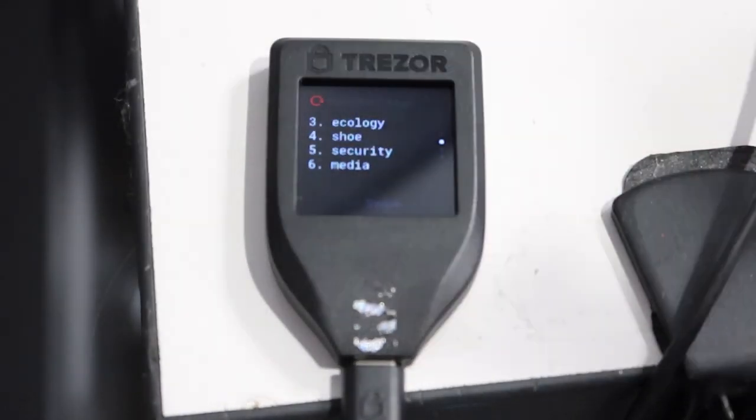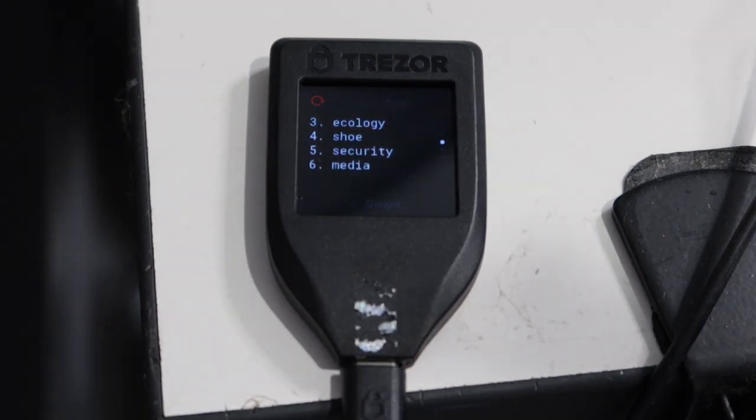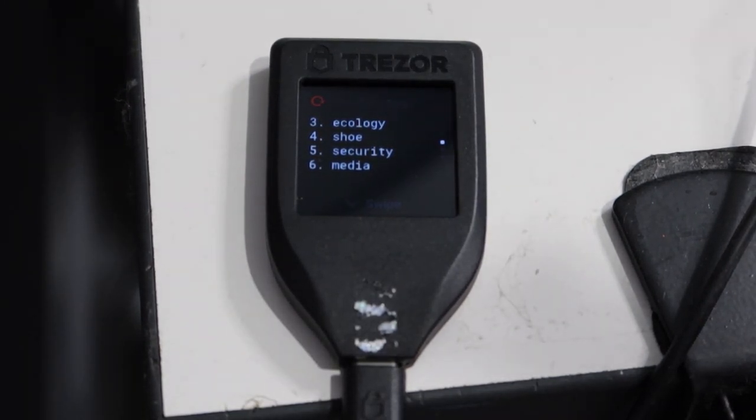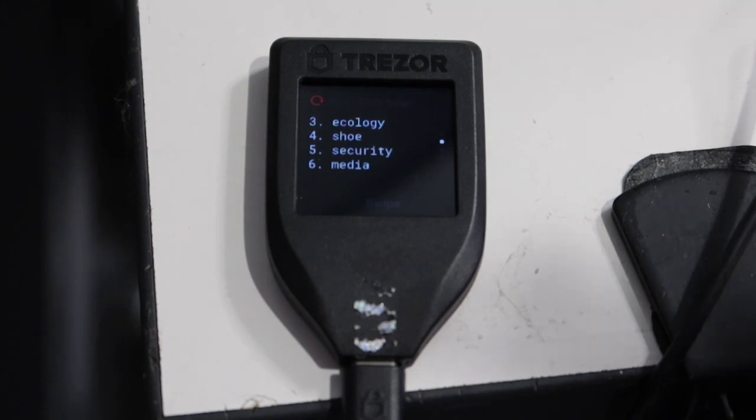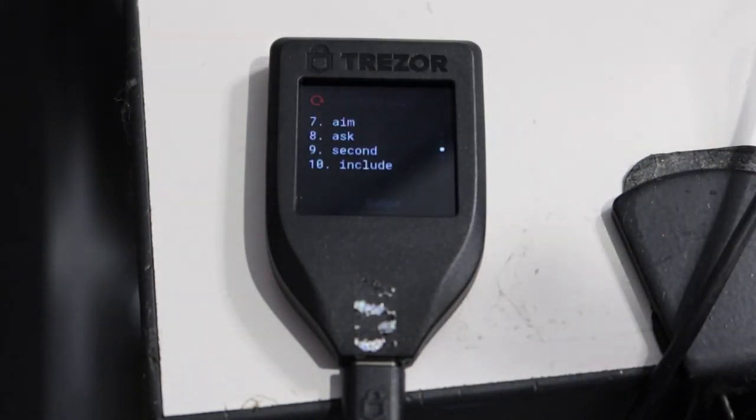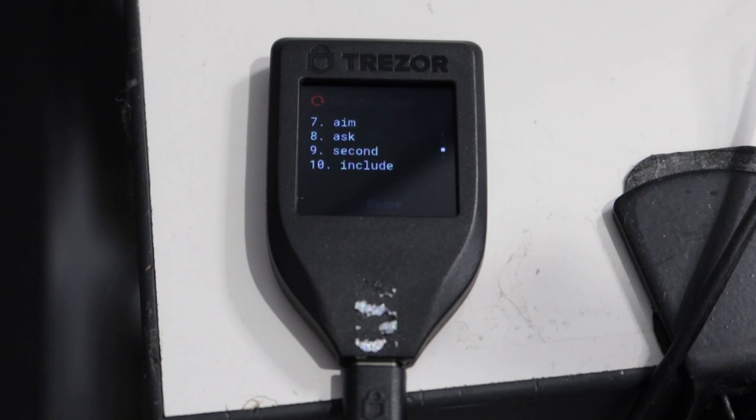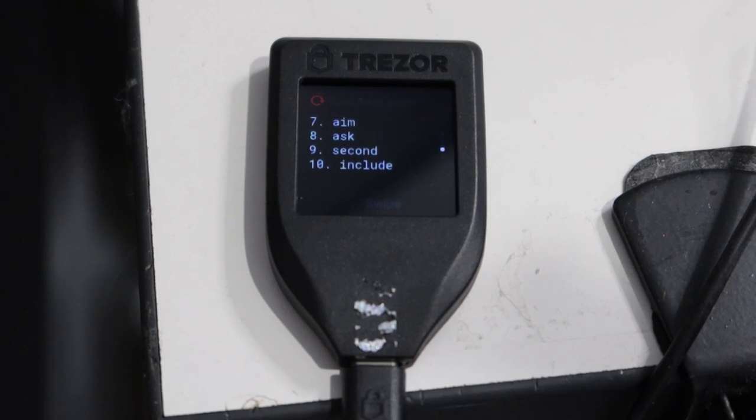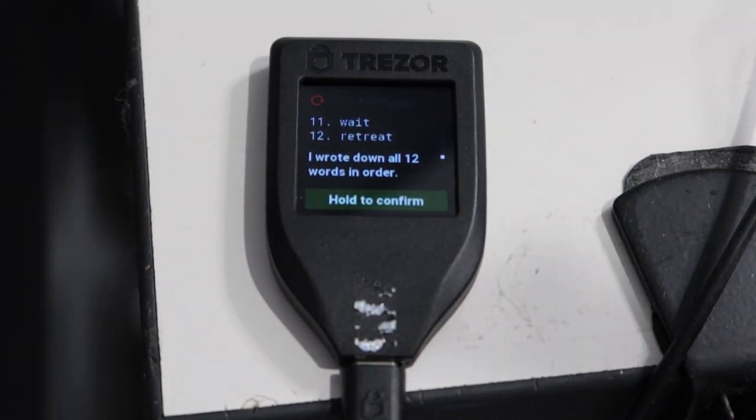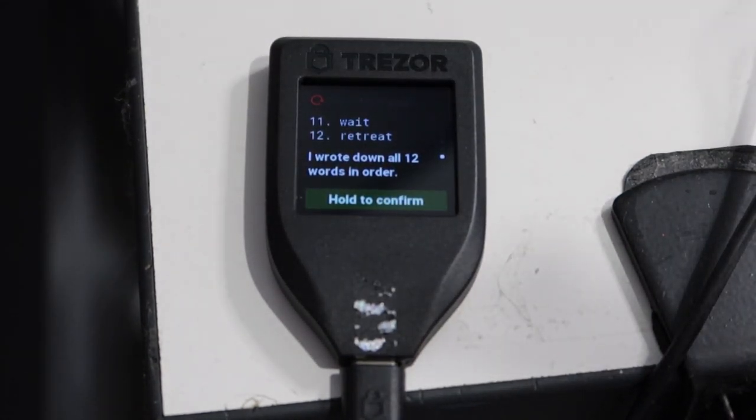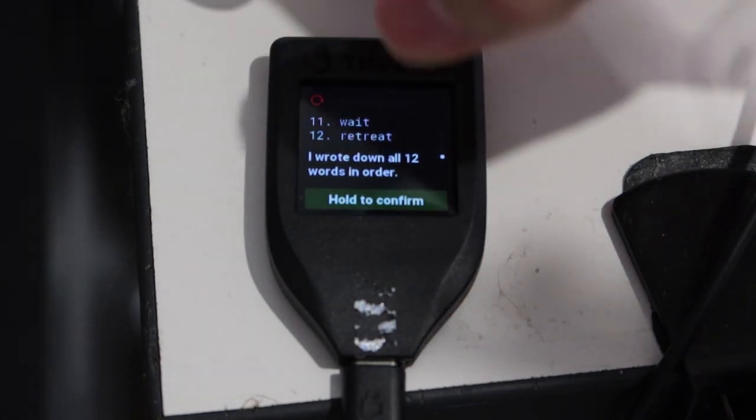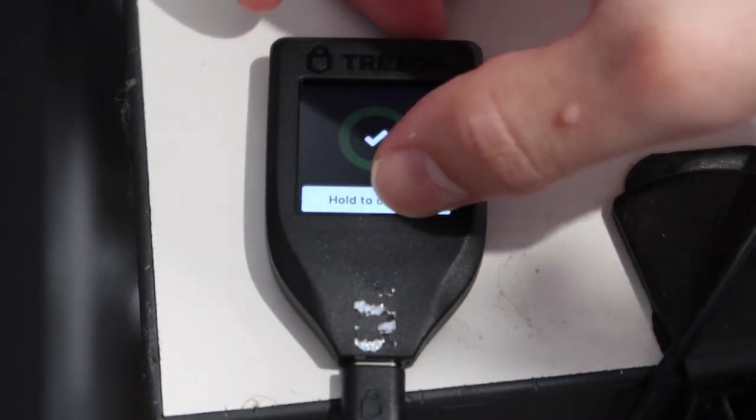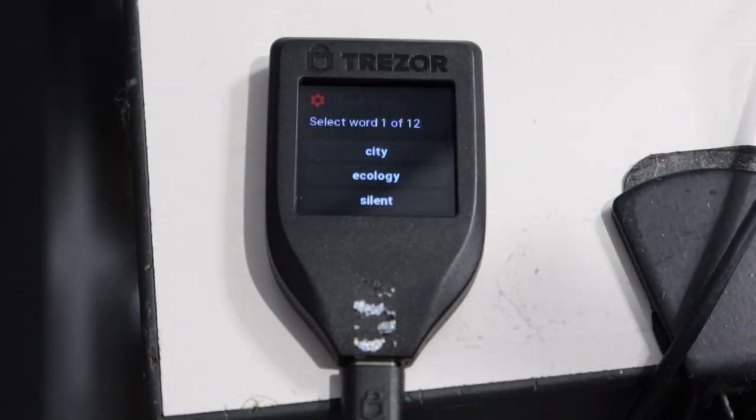Now these are your personal recovery seed phrases or words, so ensure that you do get them all right as I mentioned. As you can see, you do need to scroll down after you write each certain amount of words to see the rest. Once you've written down all of your 12 words for your personal recovery seed, you need to hold to confirm that you wrote down all 12 words in order.